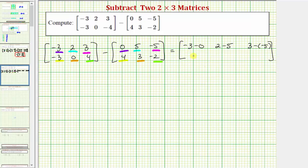The element in row two, column one will be negative three minus four. The element in row two, column two will be zero minus three. And the element in row two, column three will be four minus negative two.